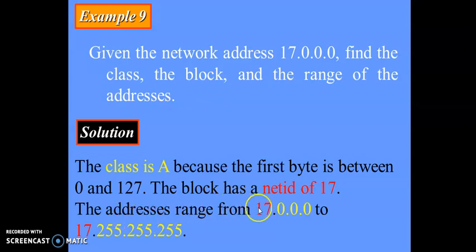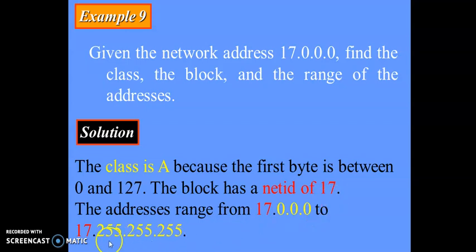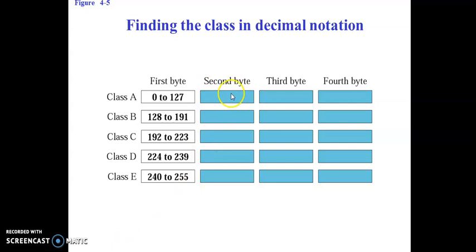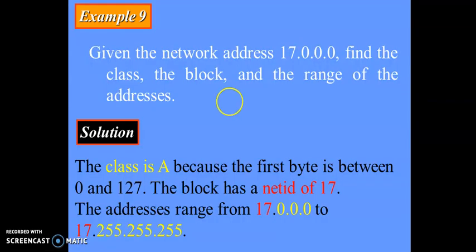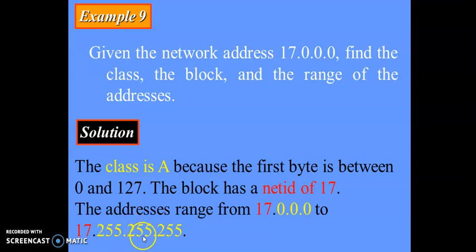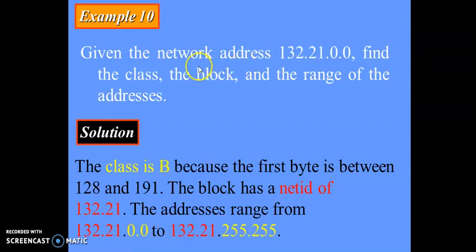What would be the range of the address? The starting part — 0.0.0 — will remain as it is, and it will go up to the maximum number. The maximum number in decimal is 255, because each byte is made up of 8 bits, and when all 8 bits are 1, the maximum decimal value is 255. So the last address in the range ends with 255 in each byte.